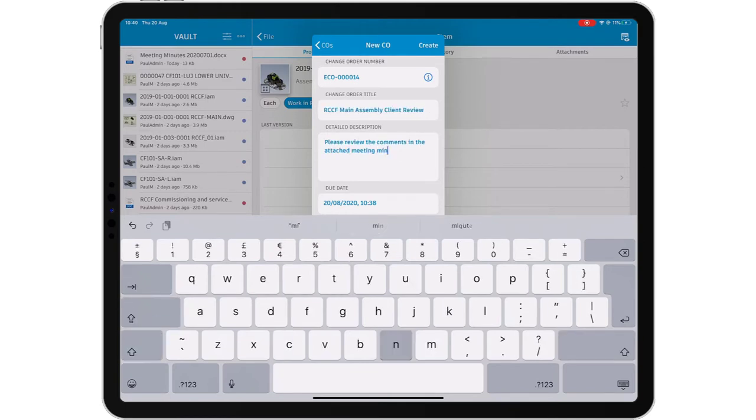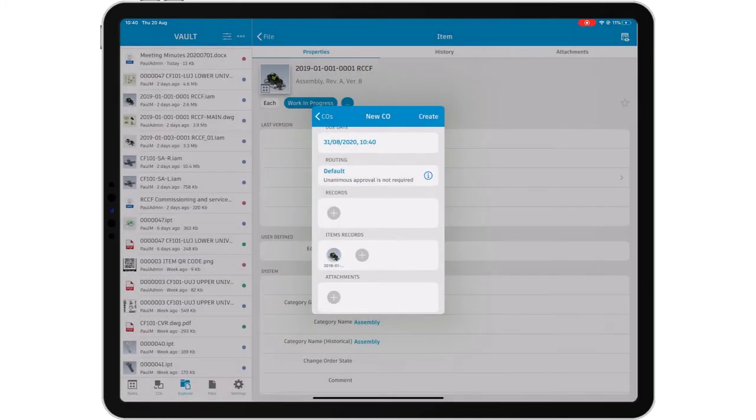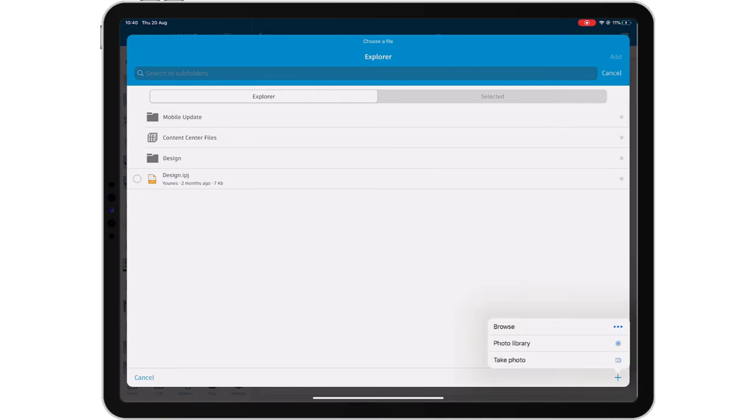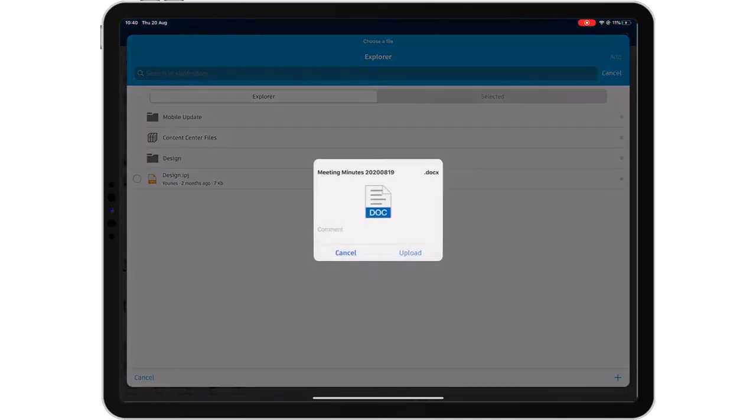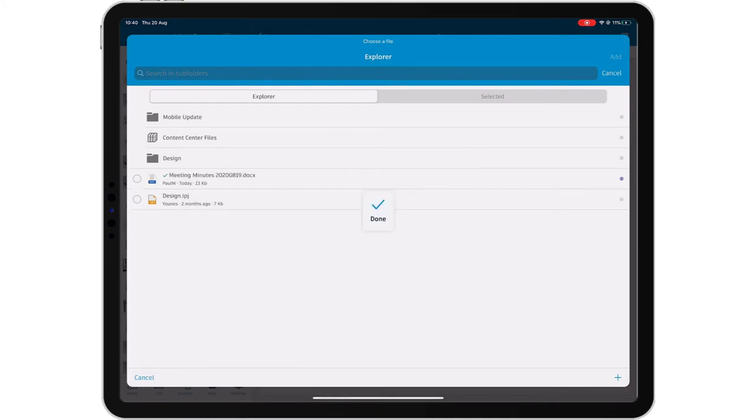Check in documents from your mobile device and add them to the change order. Add comments to the change order and submit it into your system. Vault mobile app will automatically sync the change order to Vault and the new information will be visible to anyone with access to your Vault immediately.